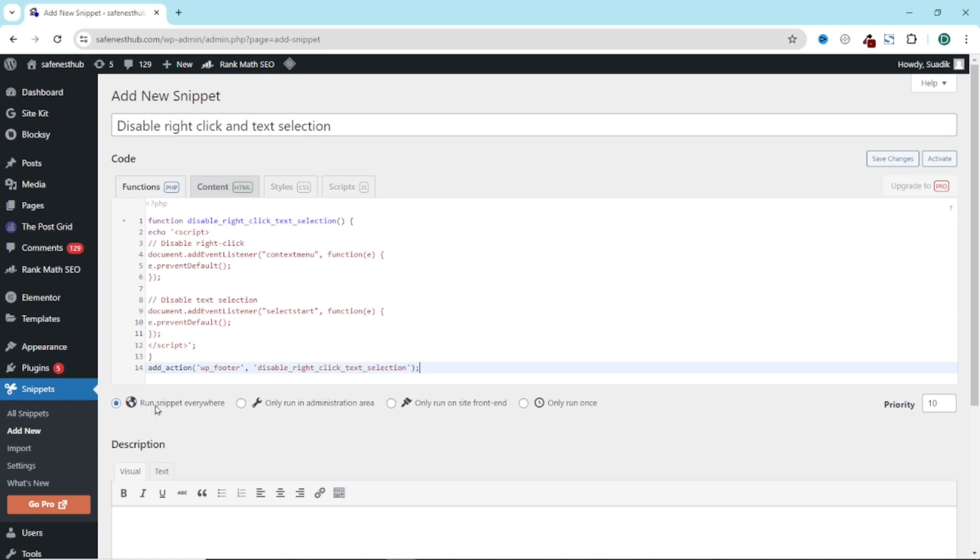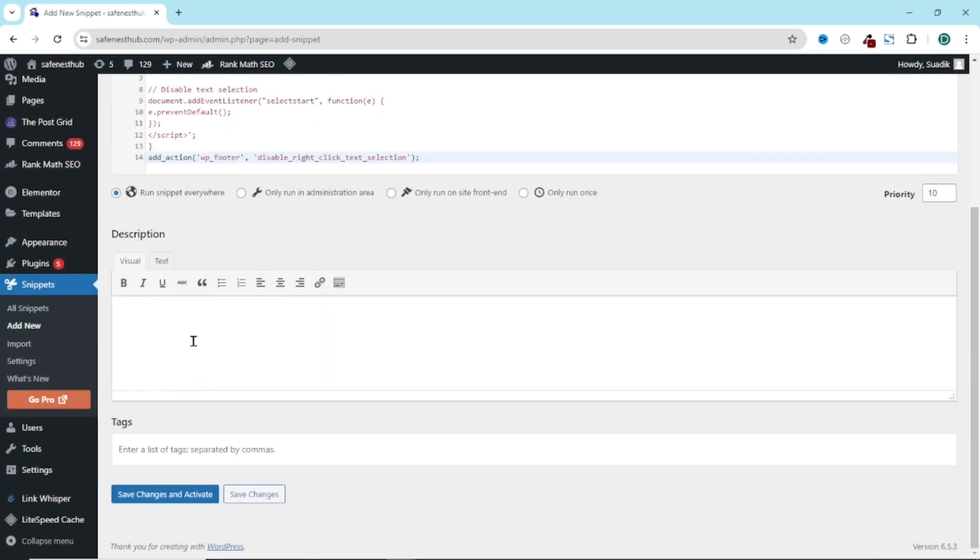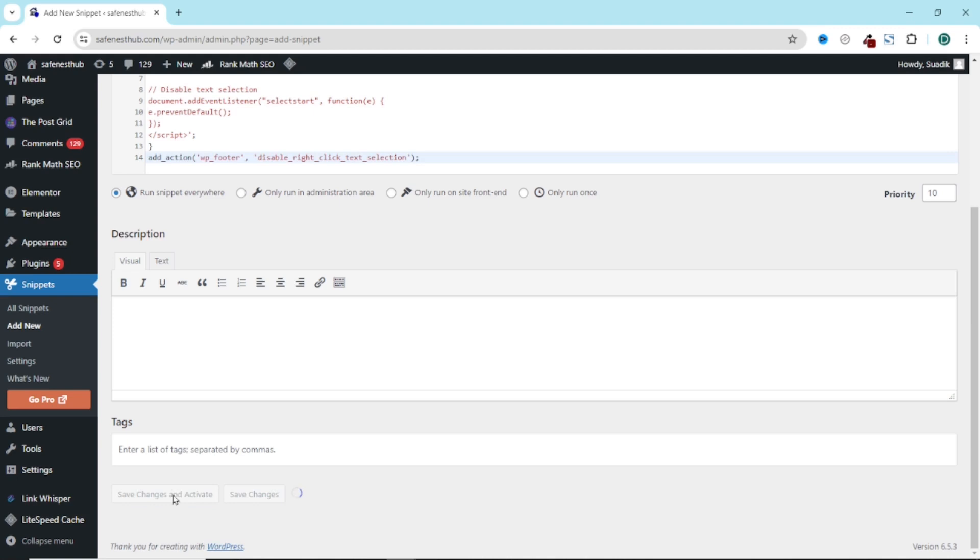The next thing you want to do is make sure run snippet everywhere is selected. Going down, you can add a description if you want. You can also go ahead and add some tags. I'm not going to do any of that. Next, I click on save and activate.